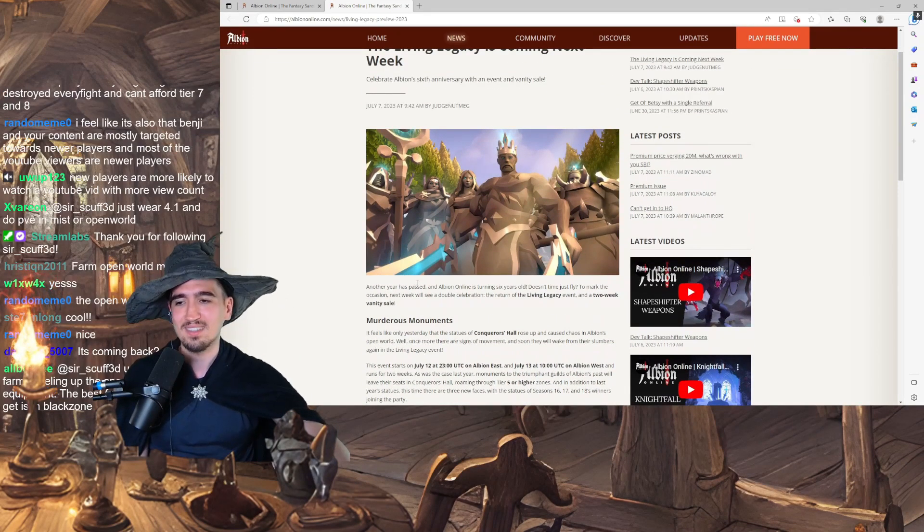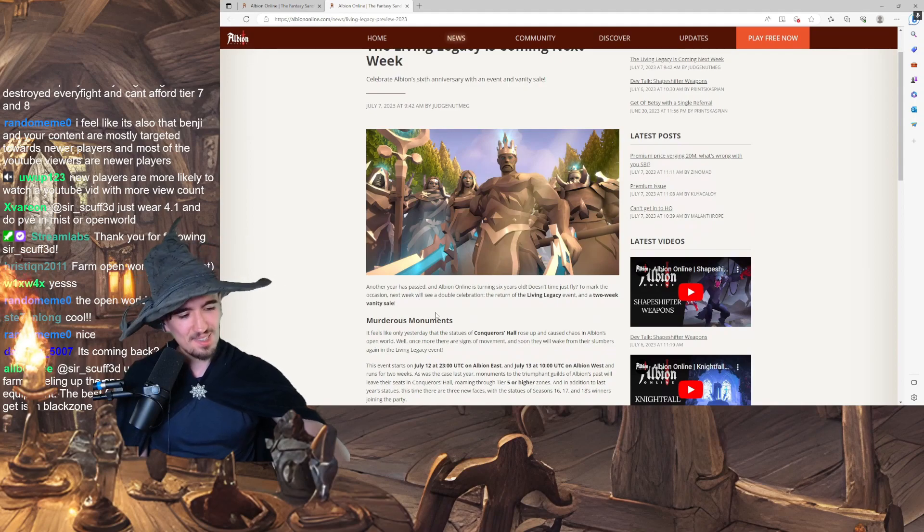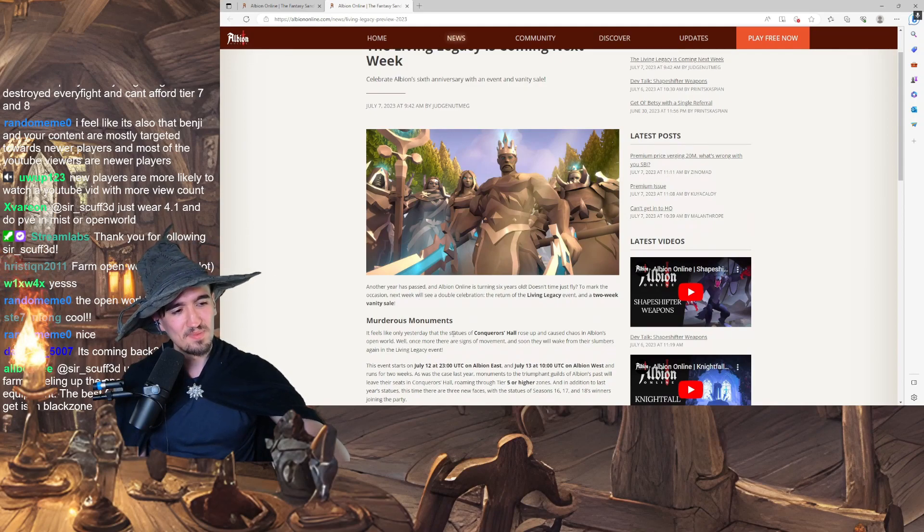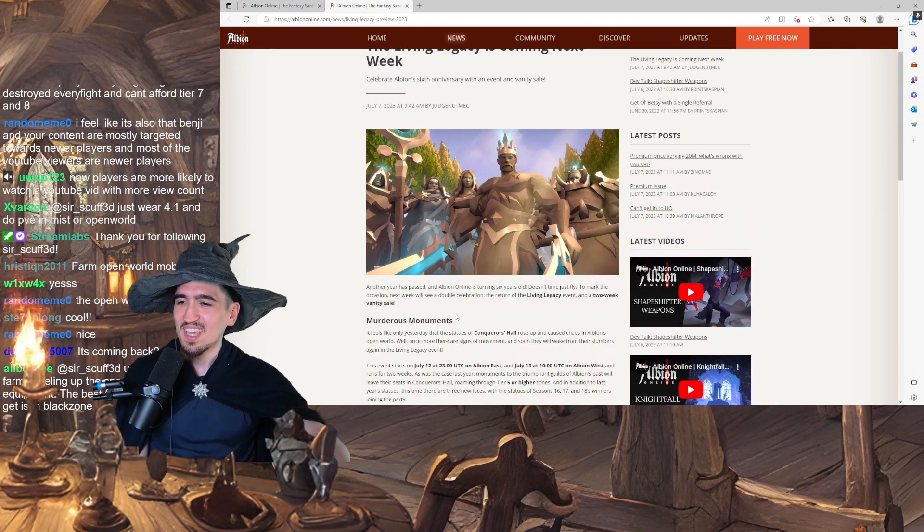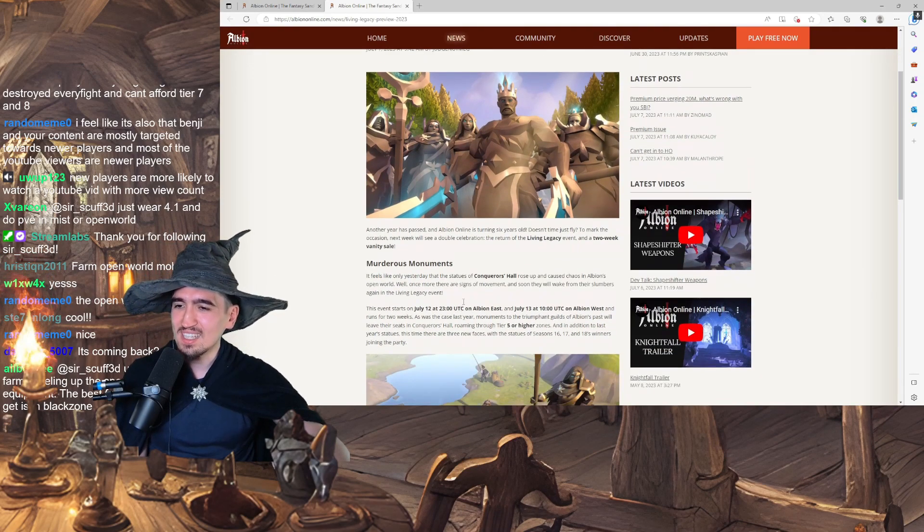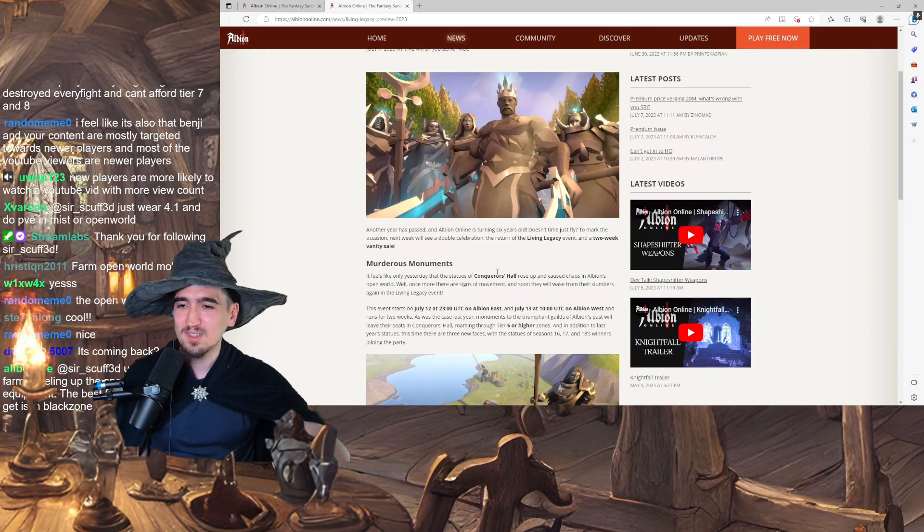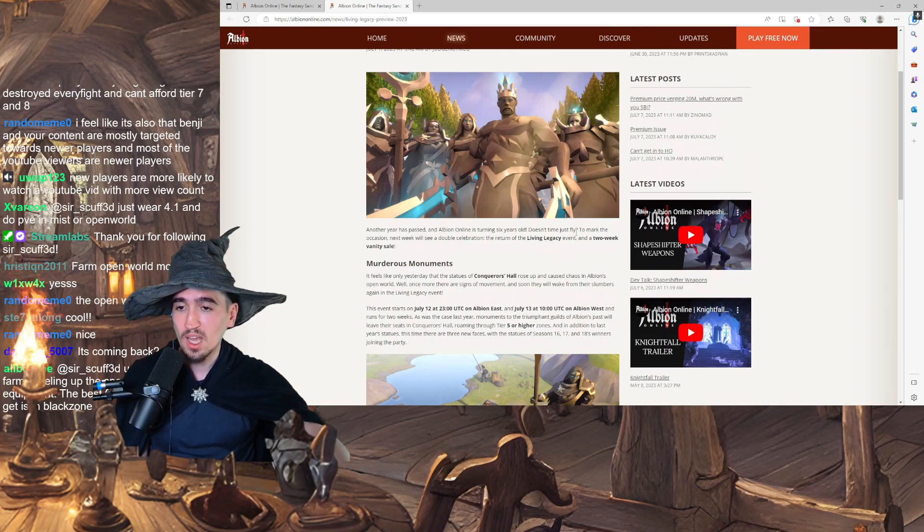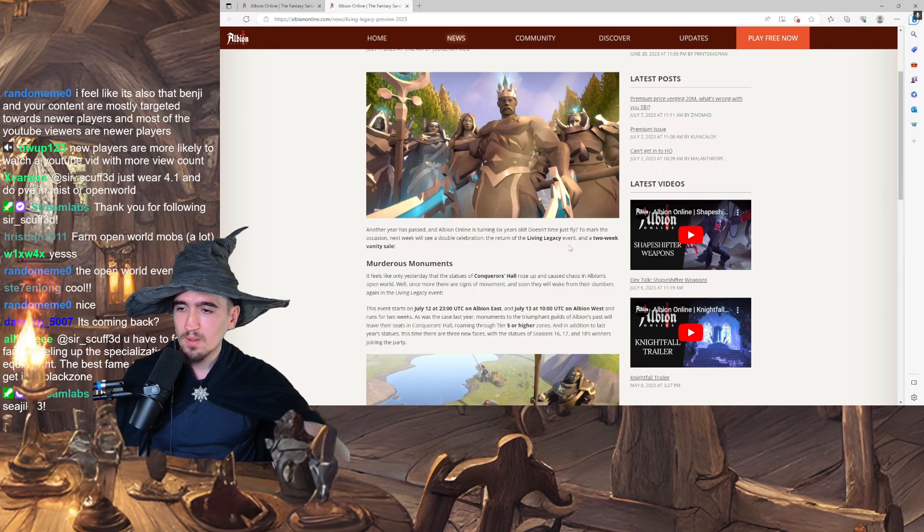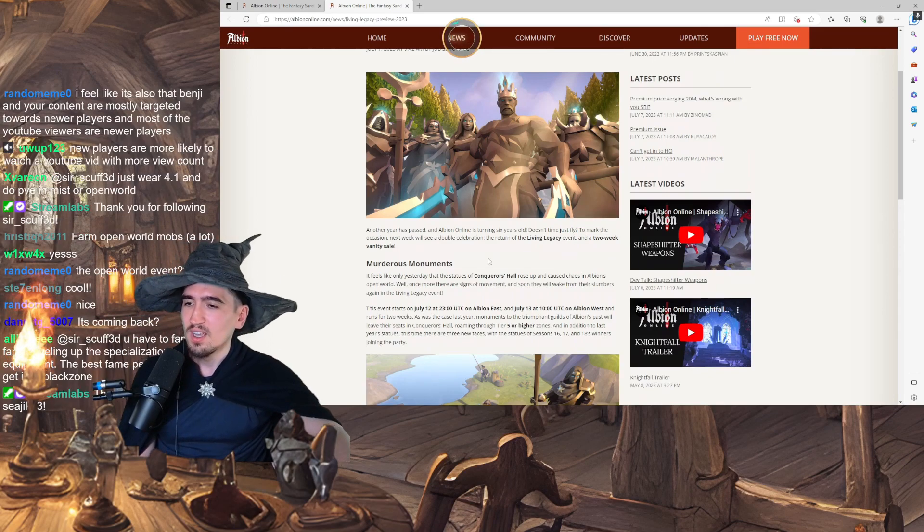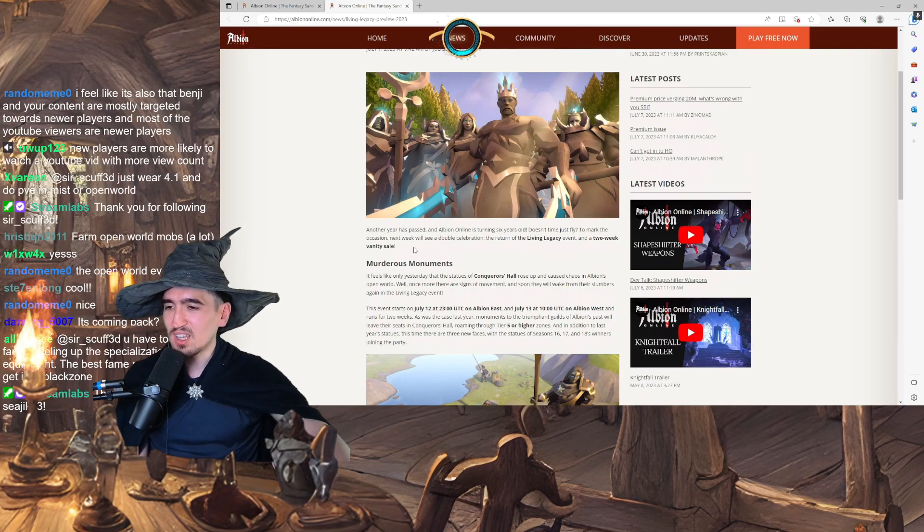Another year has passed. Six years, boys. And Albion Online is turning six years old. Doesn't time just fly? It does, man. It actually does.